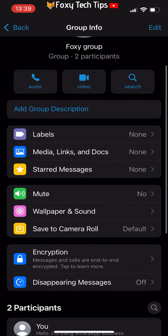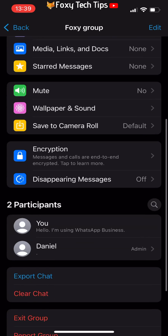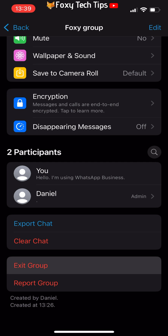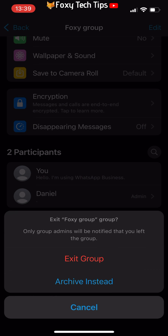Scroll down to the bottom of the options and you will see the option to exit group — tap on that. Tap exit group again to confirm.